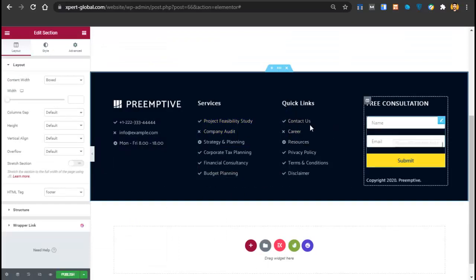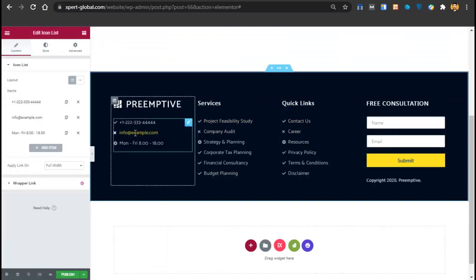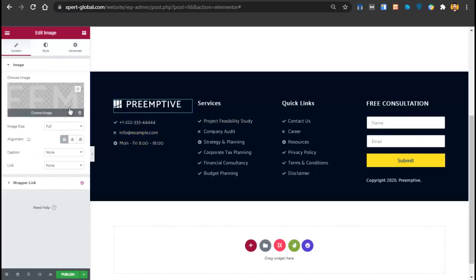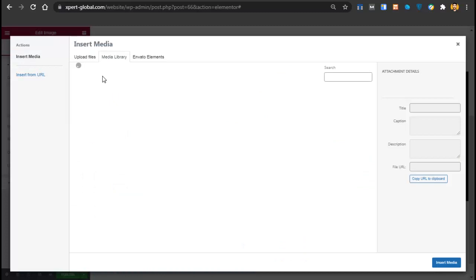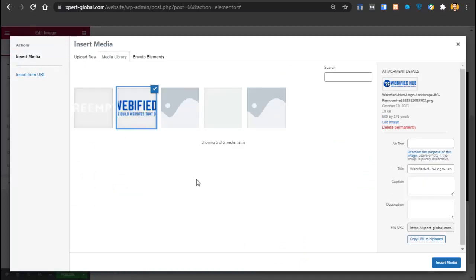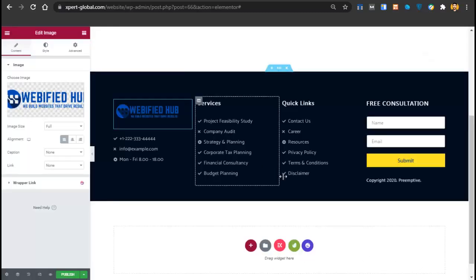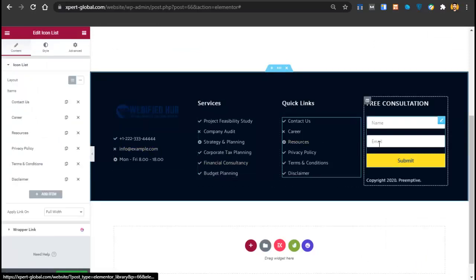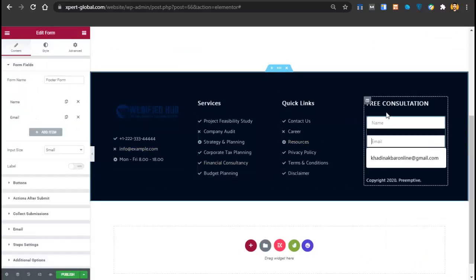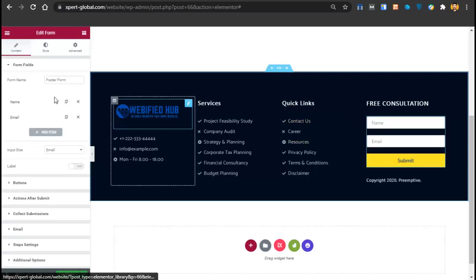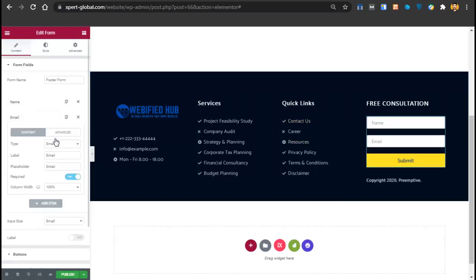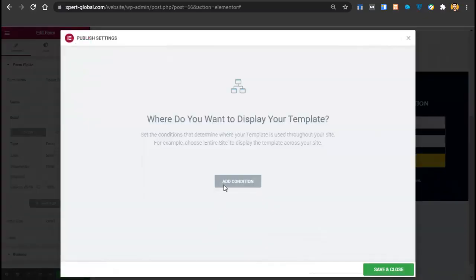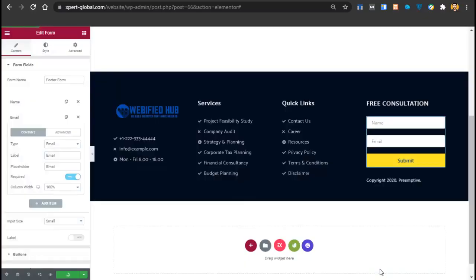The process for the footer is the same as the header. You can change the logo, add your information, change the form fields like name, email, and actions. Then click Publish, click Add Condition, and click Save and Close.